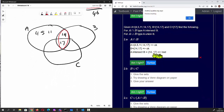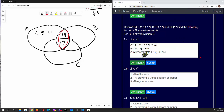If you put the wrong brackets in it would be marked wrong, so as a reminder: ordinary brackets are for Cartesian points, square brackets are for polar points, and curly brackets are for sets.